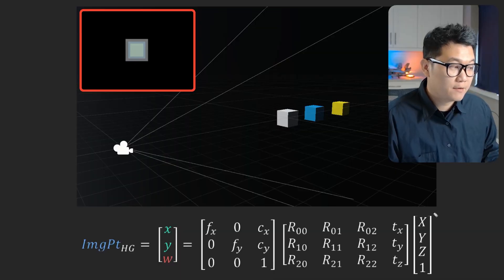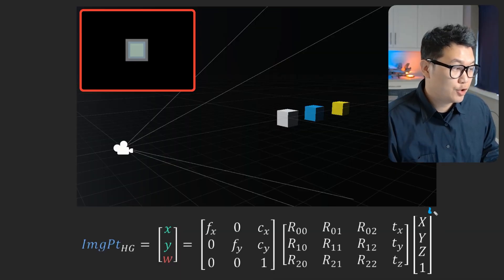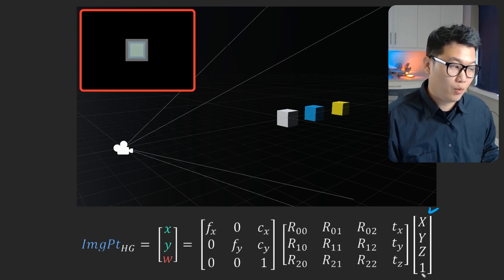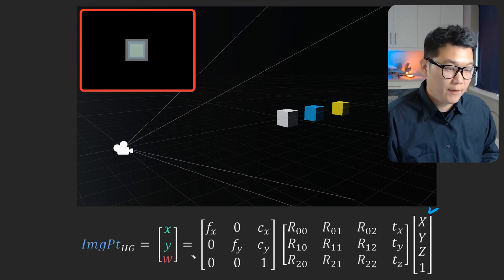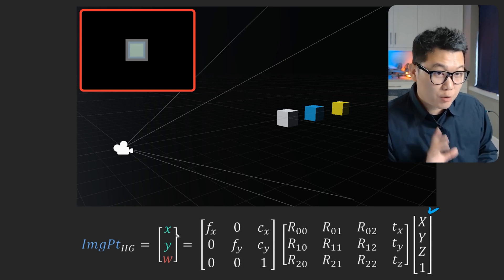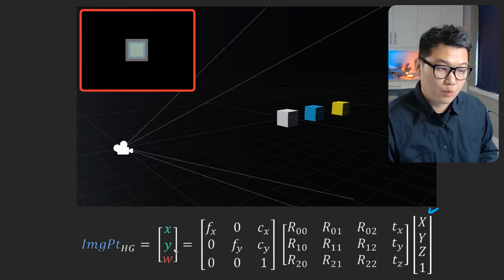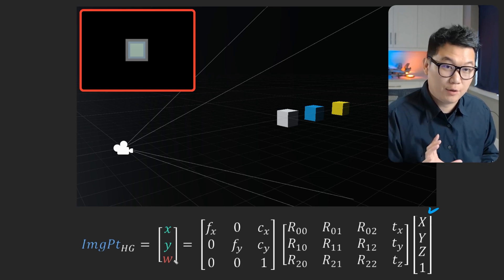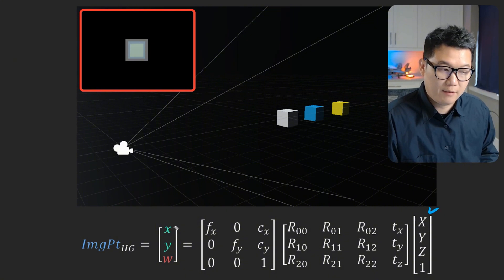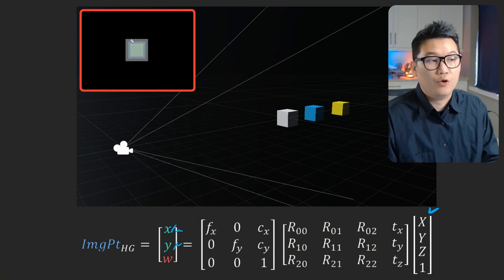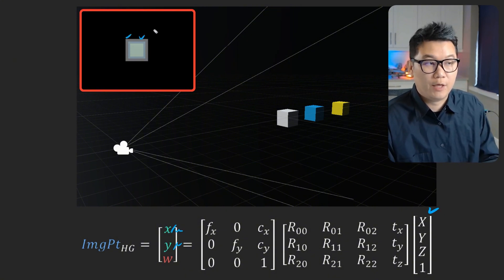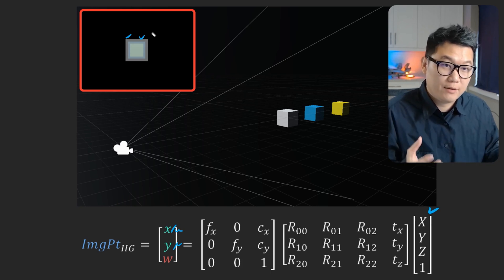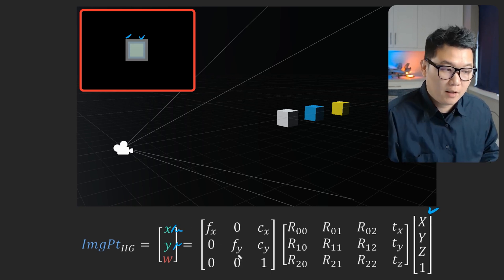So once you can convert the real world XYZ into homogeneous coordinate like this by putting one, and then you can actually calculate homogeneous coordinate of the image for small x, y, W or Z, and then just divide it by W. And that's going to be your pixel location. And that's how this game engine renders the image inside of the game.